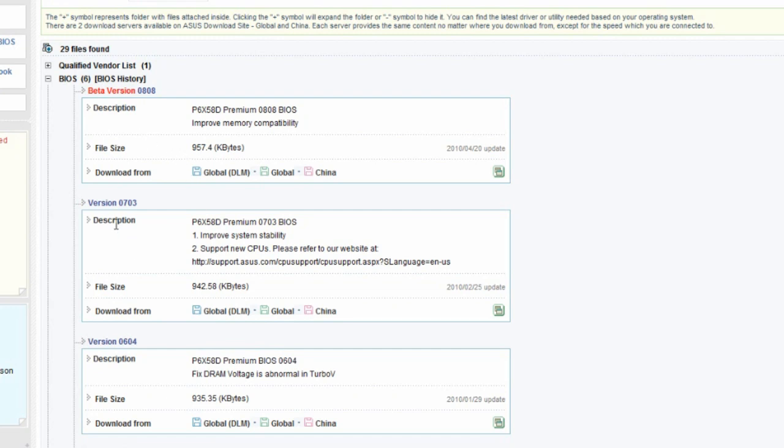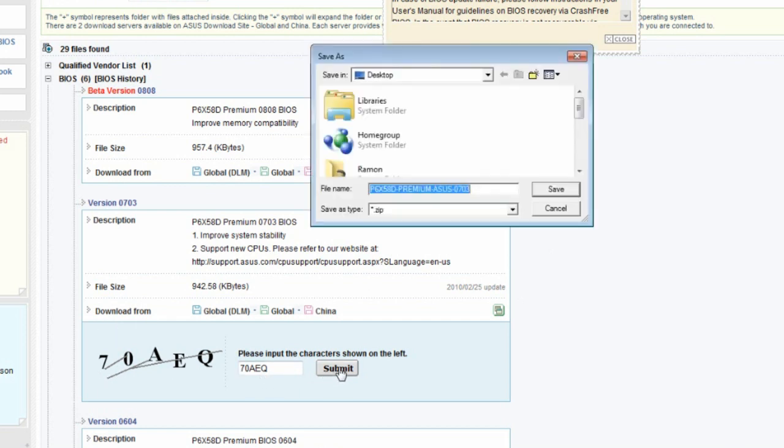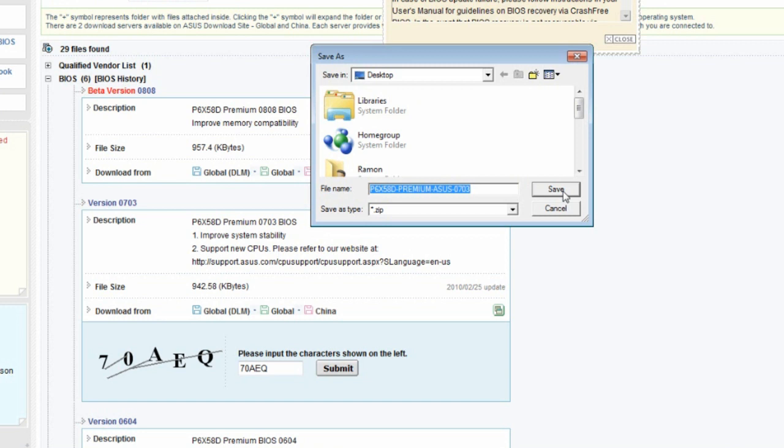But anyway, this is the latest and greatest BIOS that's not a beta version. It's the 703 BIOS. Now what you need to do is type in the code, hit submit, and you want to save it. You can save it anywhere you want to, but I usually save mine to my desktop. Hit save.